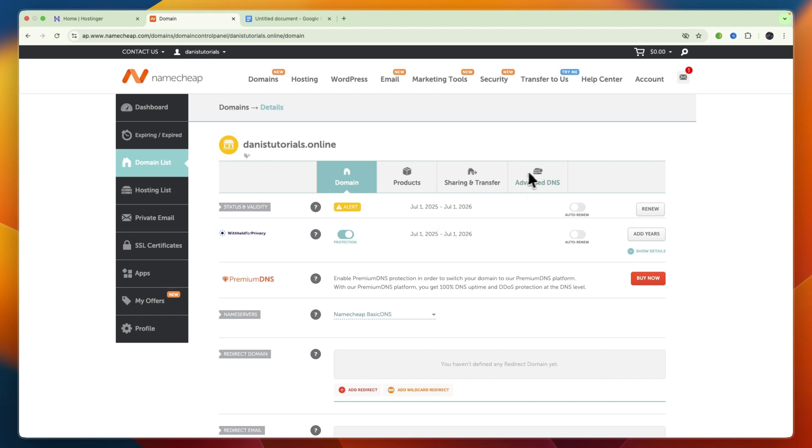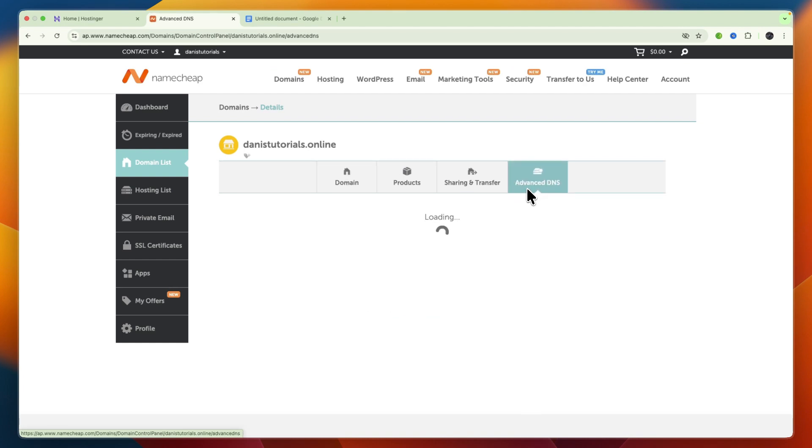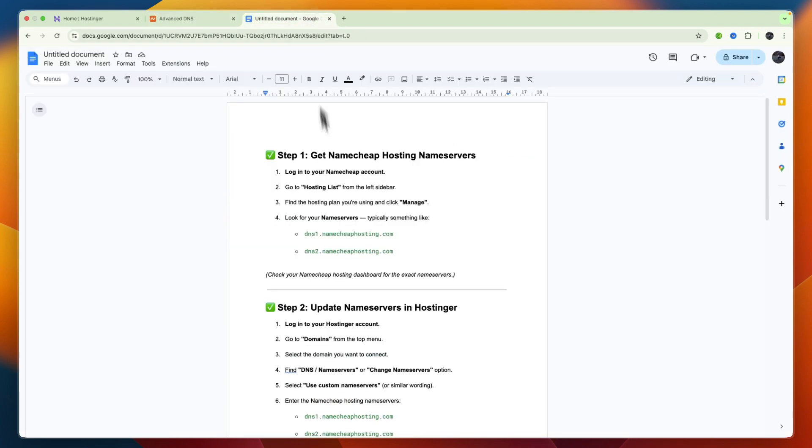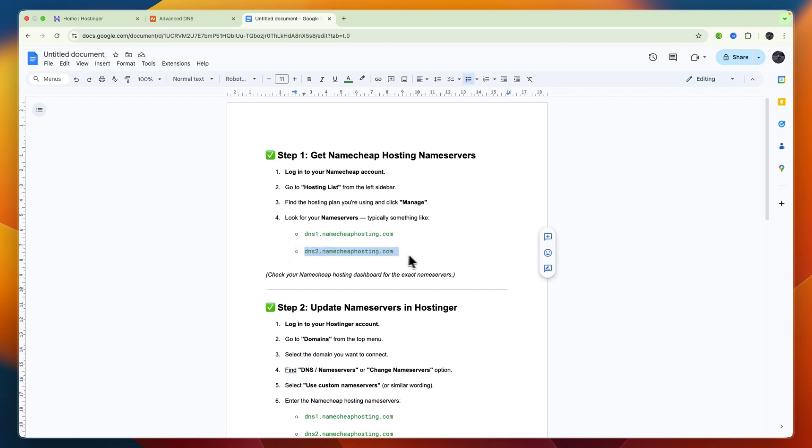So usually you can find that in the DNS section, although this is for domains, but for hosting, just look for your name servers, and then typically you will get something that looks like this, so dns1.namecheaphosting.com, and dns2.namecheaphosting.com, something like that. And then what you want to do is just remember that.